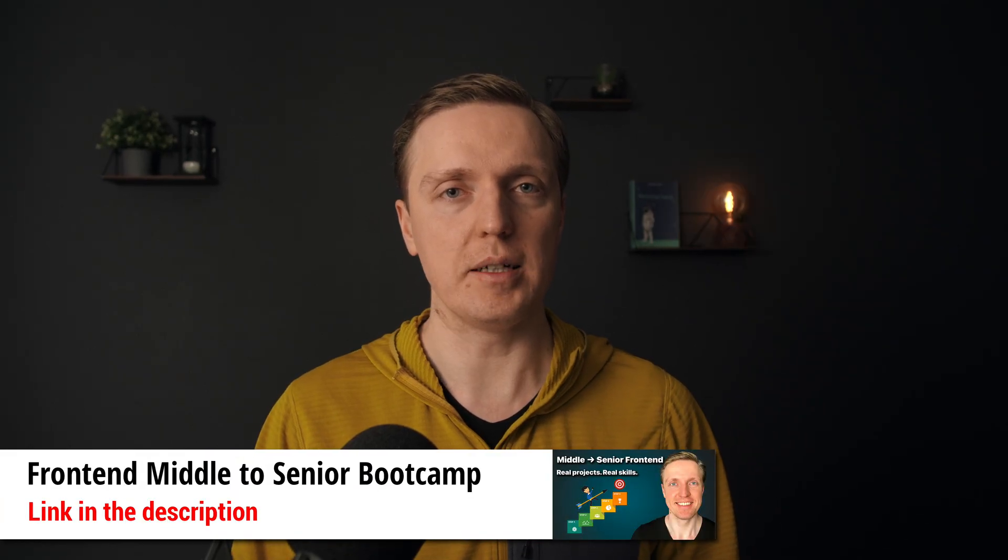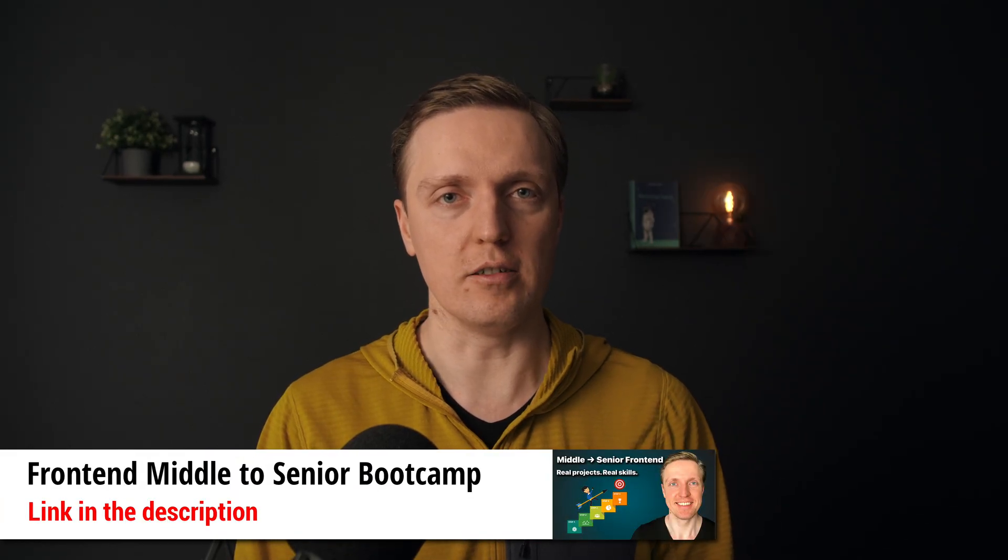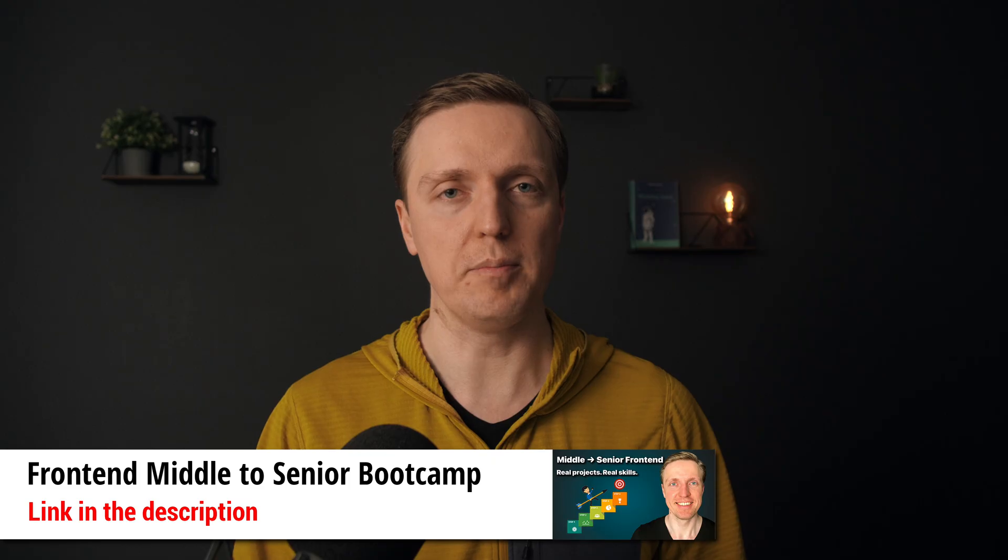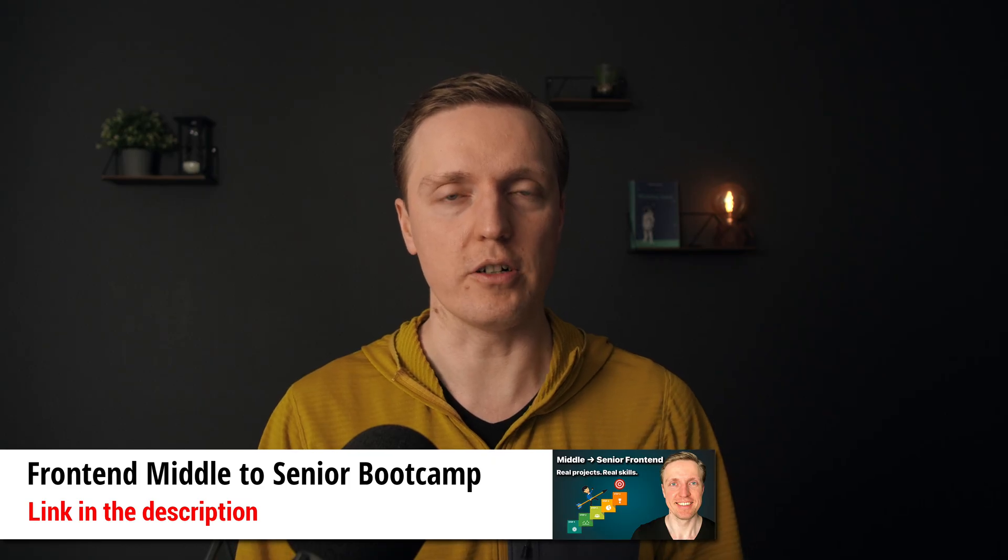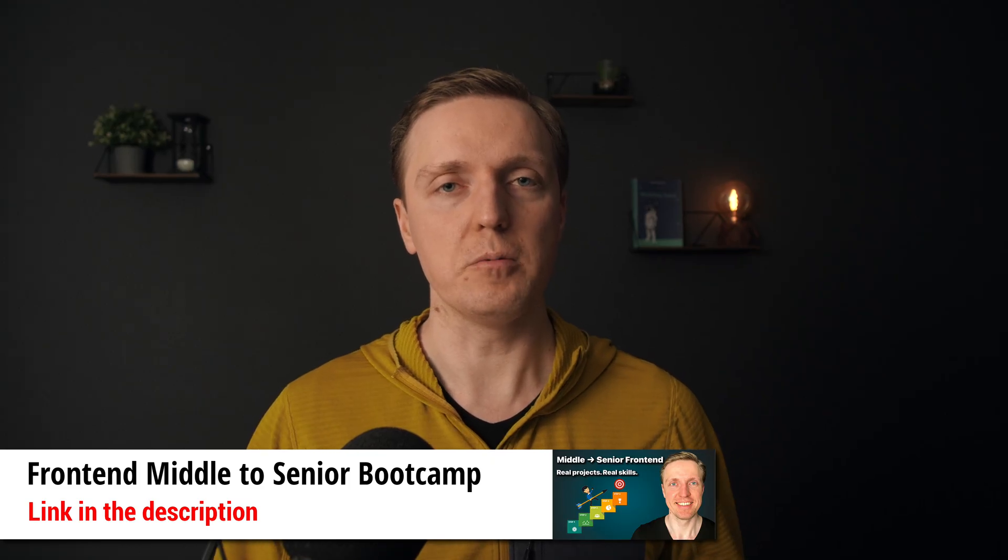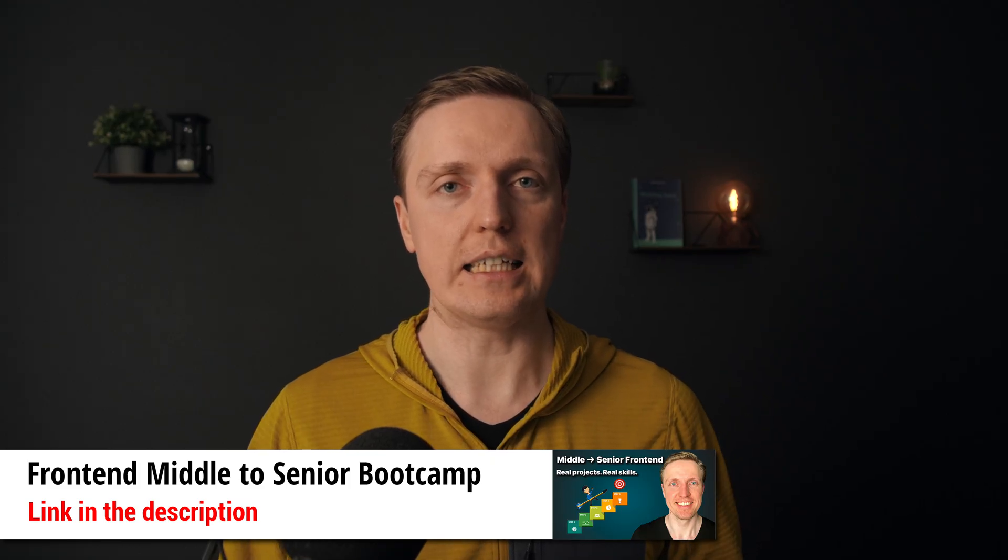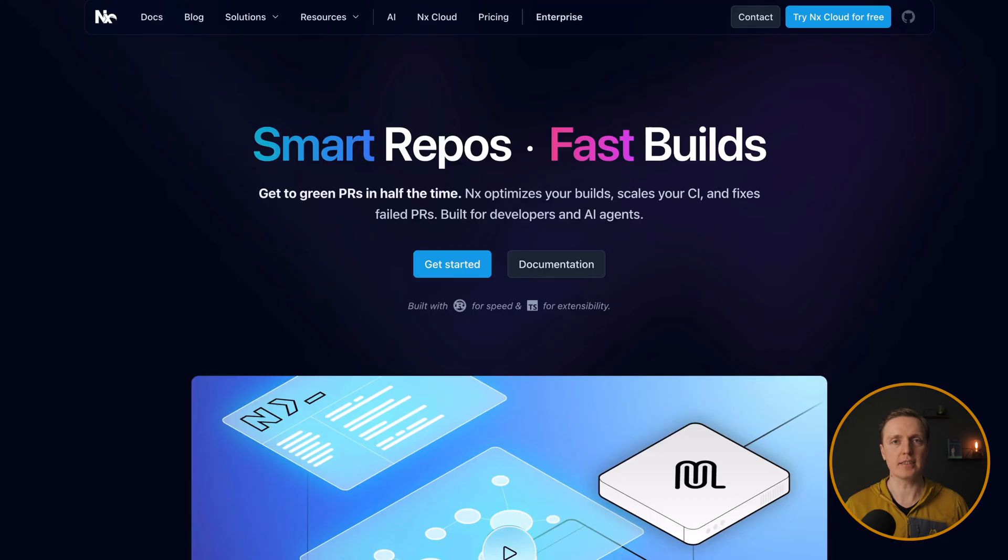but they all have shareable things that they want to reuse efficiently without copy-pasting the same code. And this is exactly how we are doing things in my middle to senior bootcamp. We are planning architecture for all our projects before we even start implementing them.